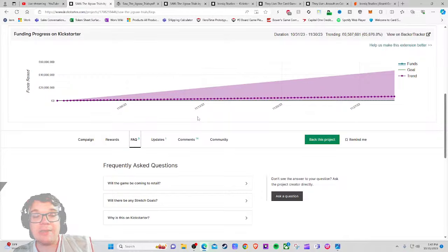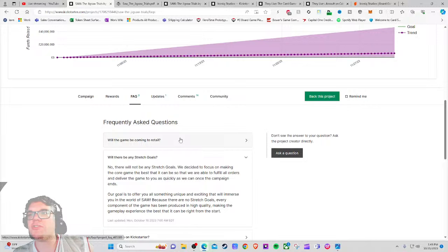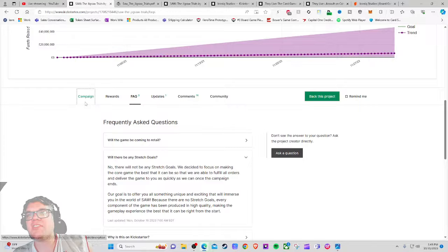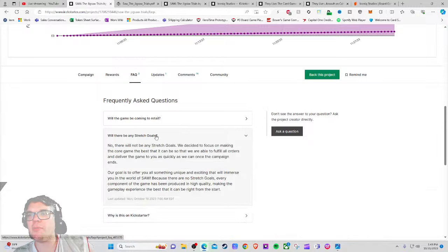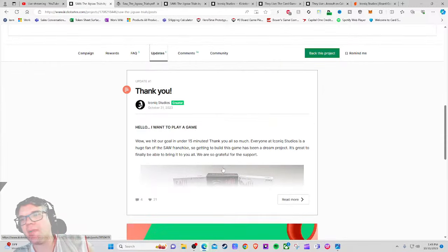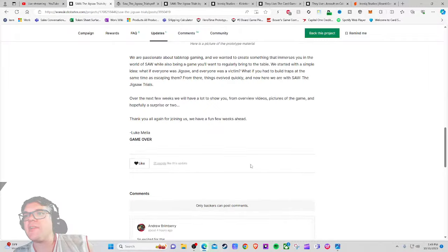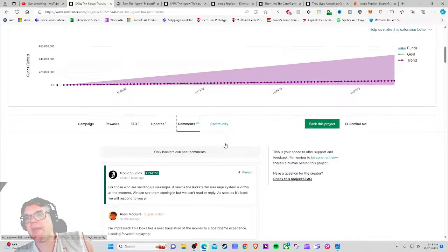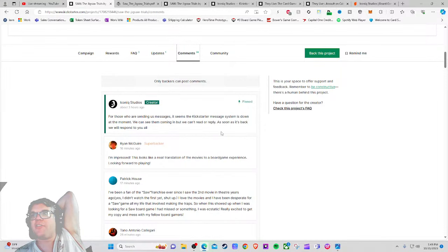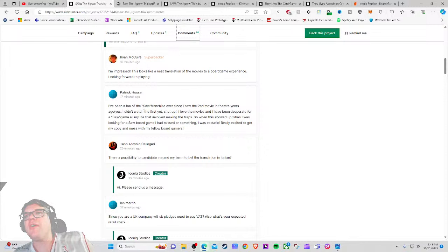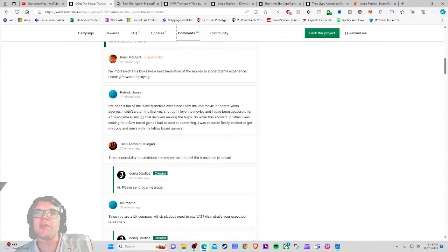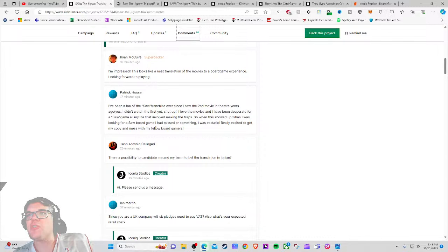FAQ - when will the game be coming to retail? Will there be any stretch goals? No there will not be, we decided to focus on making the core game the best that it could be. When does this ship? July 2024. For those sending messages it seems the Kickstarter message system is down. Comments - this looks like a neat translation of the movies to a board game experience. I've been a fan of the SAW franchise ever since I saw the second movie in theater years ago. Yeah I really like that one, I think that one's so underrated. I love the movies and I've been desperate for a SAW game.